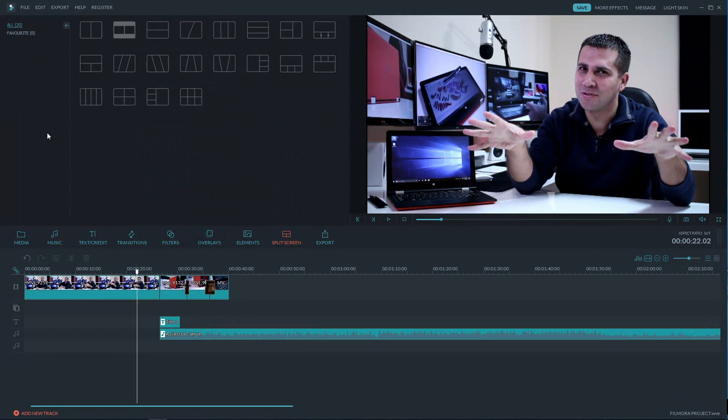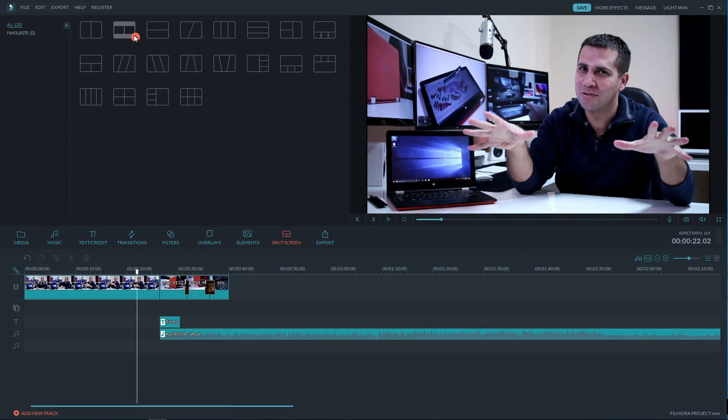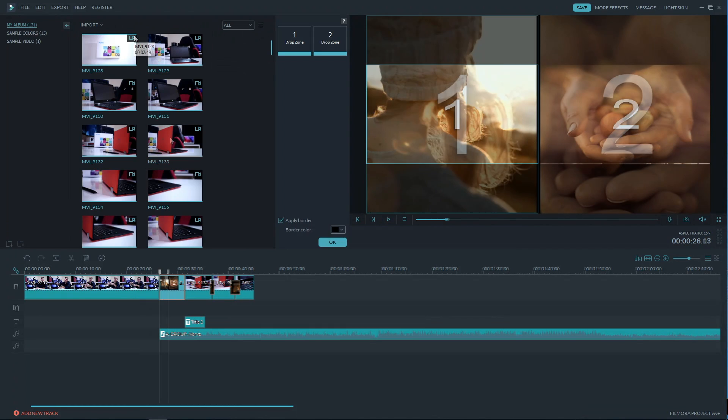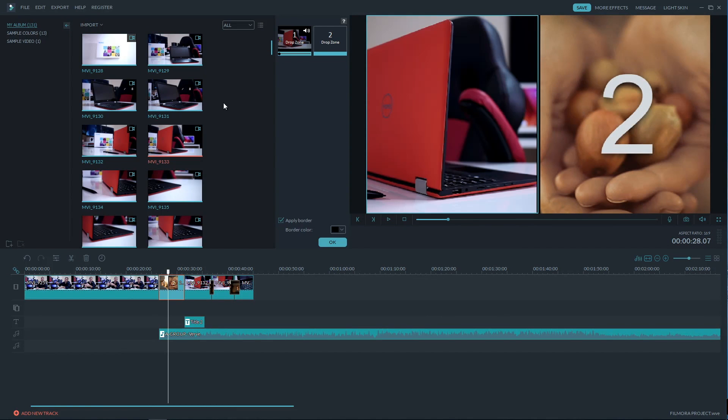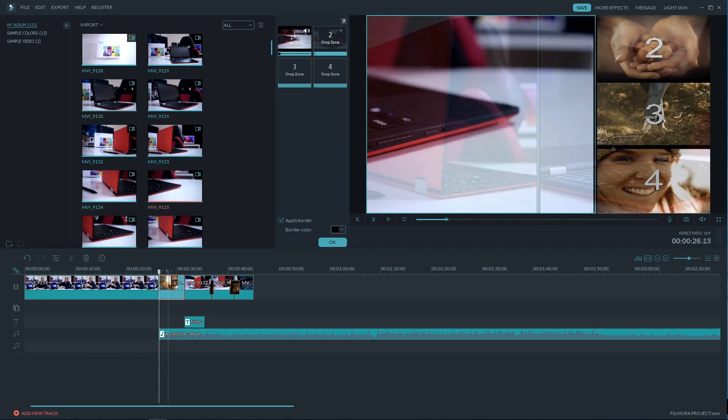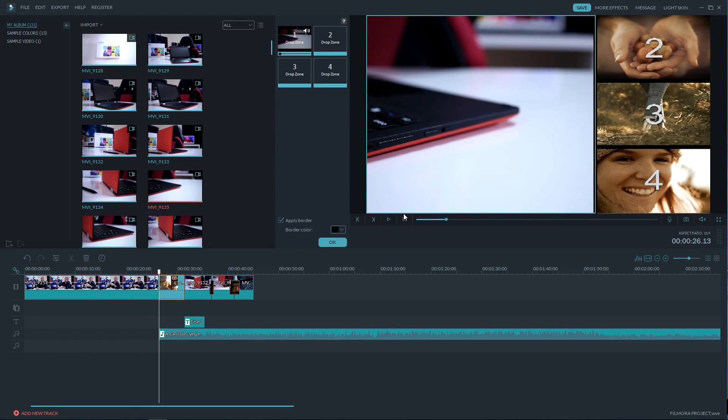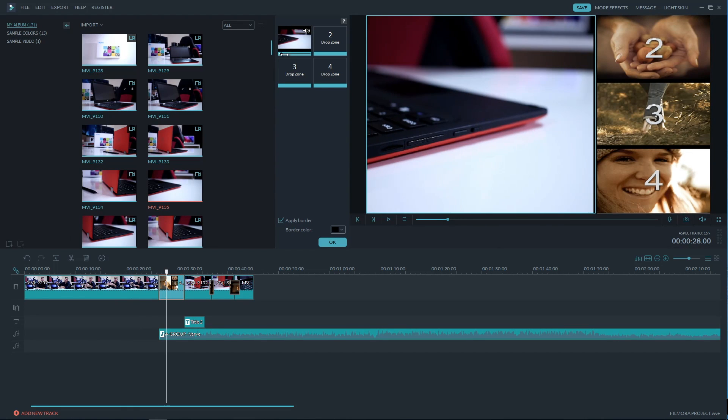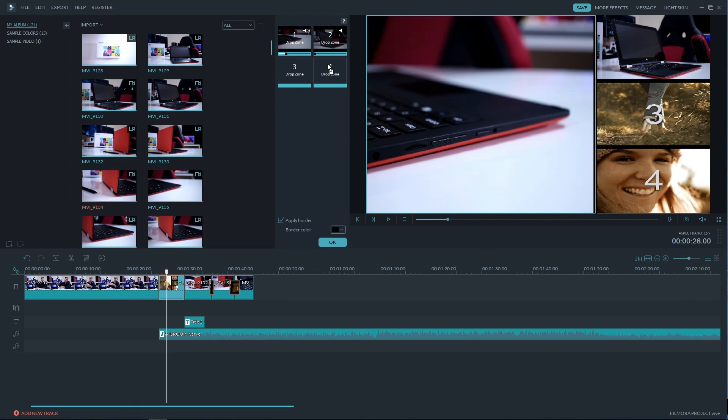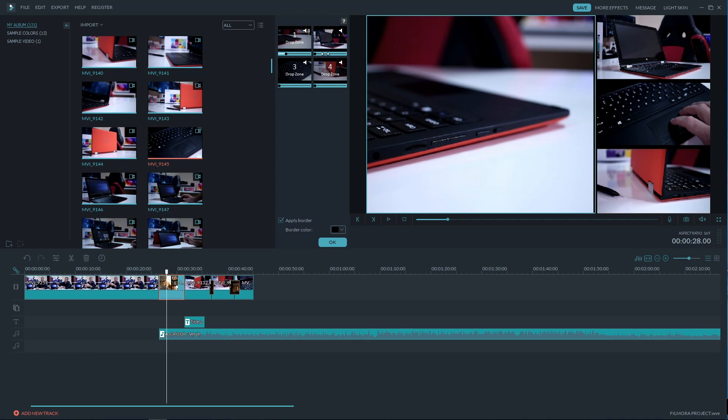And there's also the split screen option which is great to see it available here. And I do say this because roughly about two years ago or so I did purchase a plugin for Final Cut Pro X just to be able to do this feature that costed almost the same price as Filmora does.